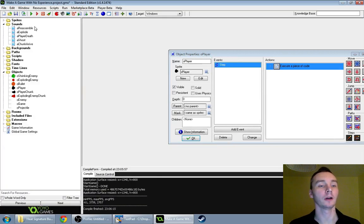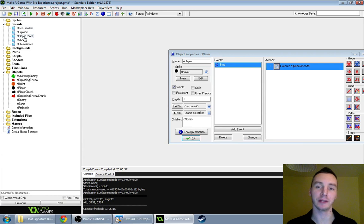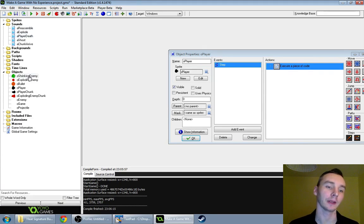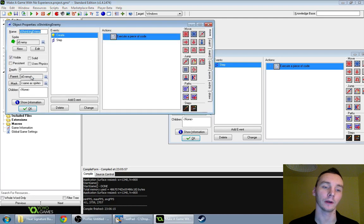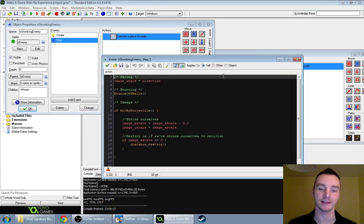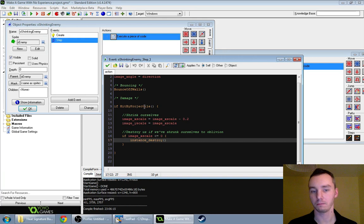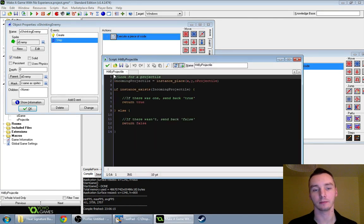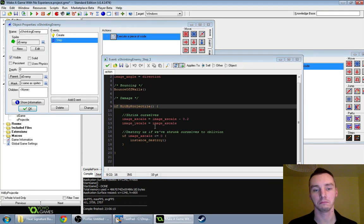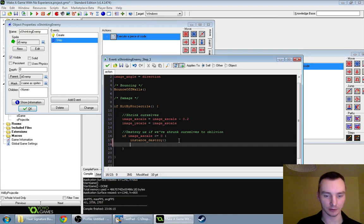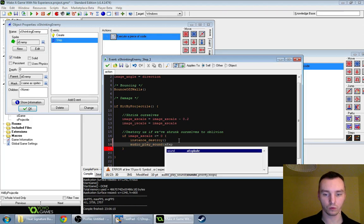I've also imported some new sounds, also made in that BFXO thing I showed before. So let's add those. The player has his own death sound now, and that's already in there. I thought there'd be a line in here about making noise. Let's do it here: audio play sound, A-Explode. I've got to specify priority and loops — priority one, loops false.